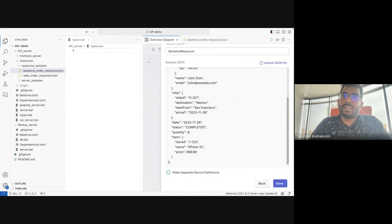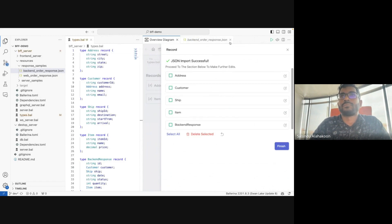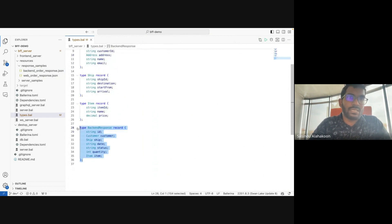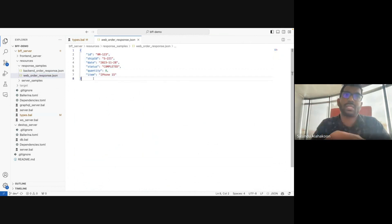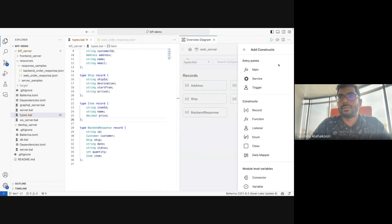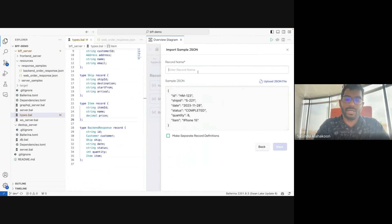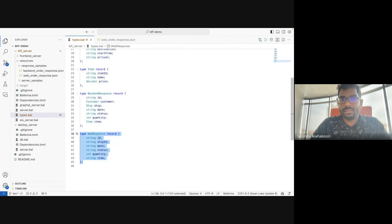I'll make separate record definitions for the nested records to improve readability. Now you can see it creates a set of records — the main record represents the response type of the legacy desktop server. After that, I'll create a new record to represent the web response type. Using the sample web response and the visual editor, I create the new record and name it `WebResponse`. You can see it creates a new record representing the web response.